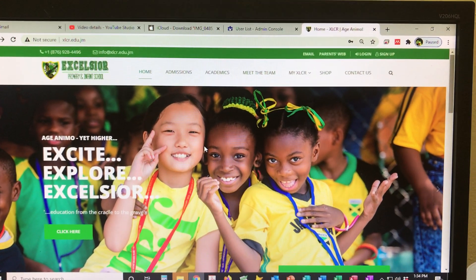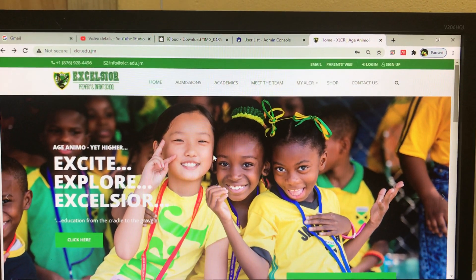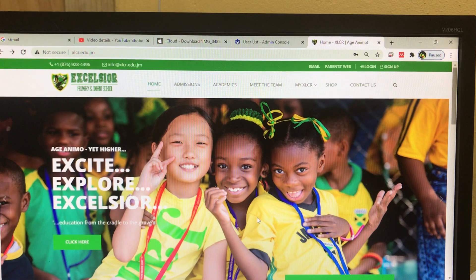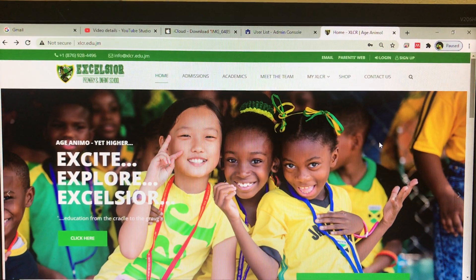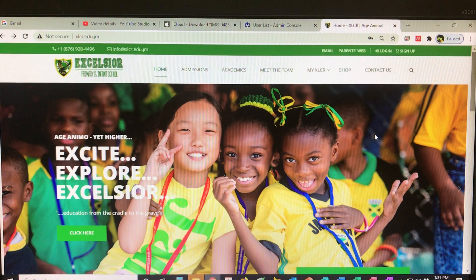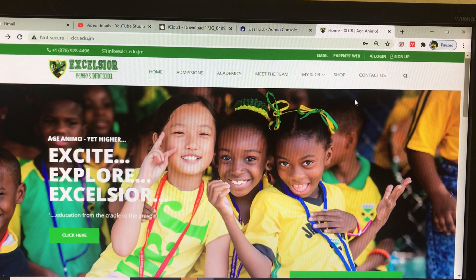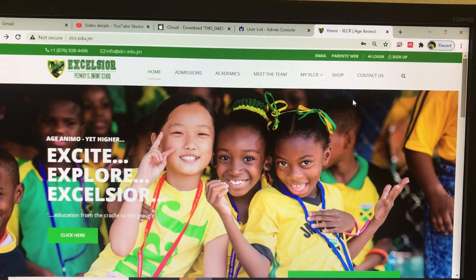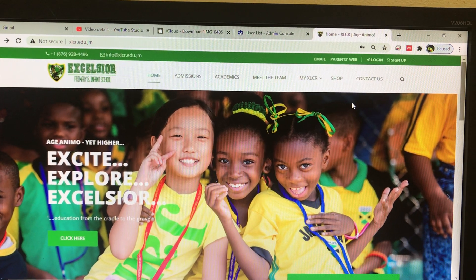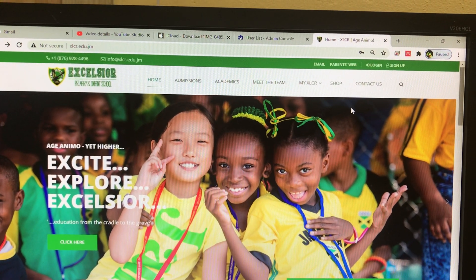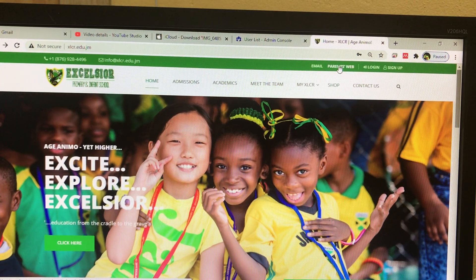Good afternoon parents. This video will provide you with instructions on how to set up your RenWeb account. The first step is to go to the school's website. The address is xlcr.edu.jm. Let me repeat that — it's xlcr.edu.jm.